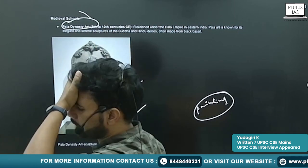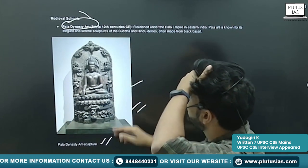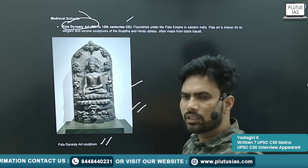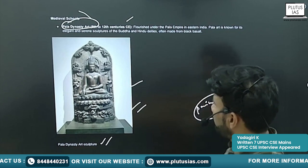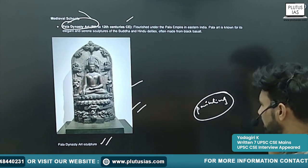One is the Pala Dynasty School — or we can call it the Pala School of Art. It flourished between the 8th and 12th centuries AD.